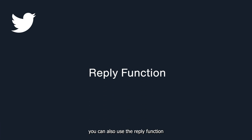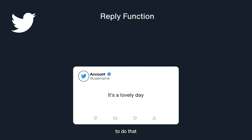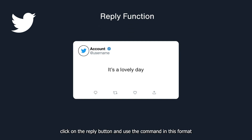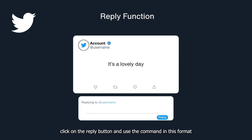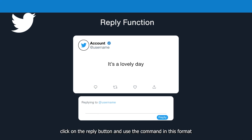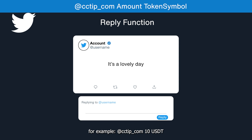You can also use the reply function. Click on the reply button and use the command in this format — for example, @cctip_com 10 USDT — then the tweet author gets 10 USDT.